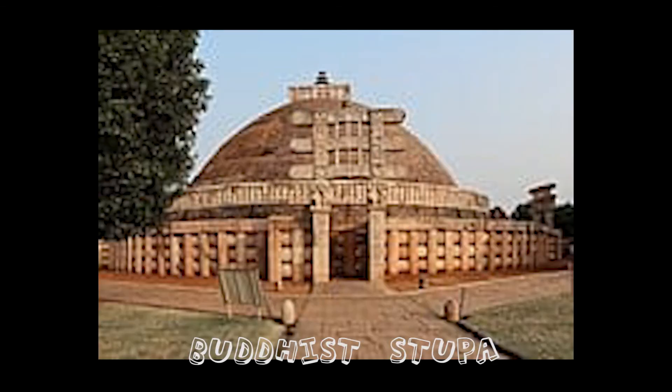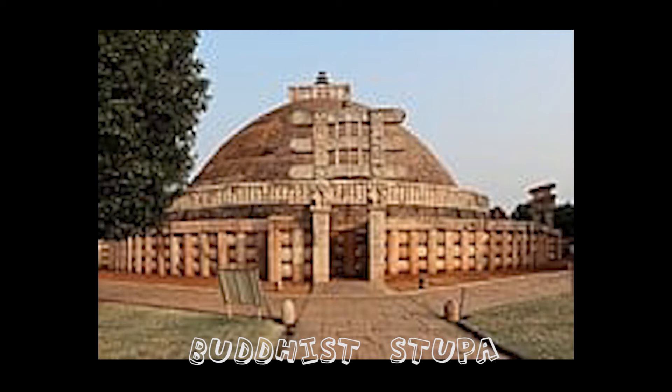At present, Buddhist stupas can be seen in Ashrappur village in Dhaka district, Paharpur in Rajshahi district, Chittagong, and Bharatpur village of West Bengal. But no originality is seen in the design of the stupas of Bengal.